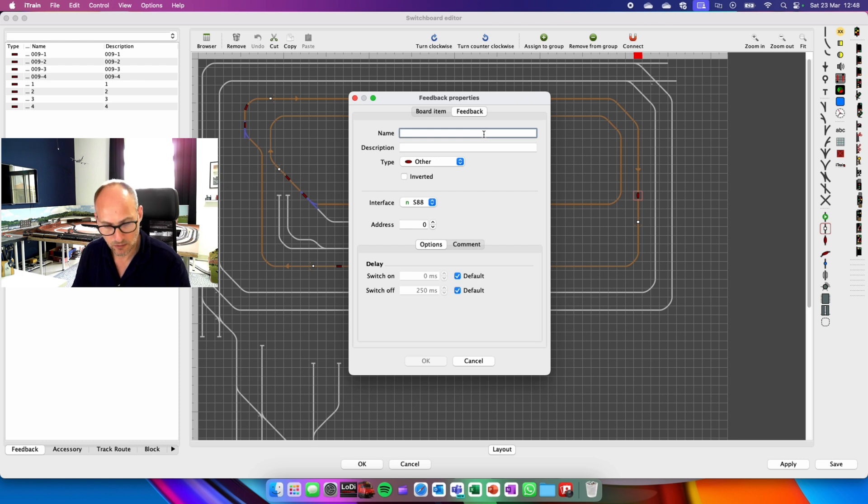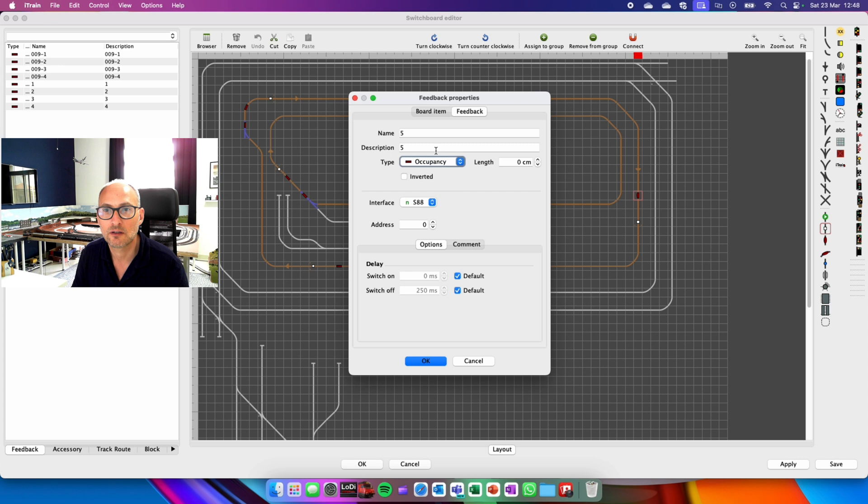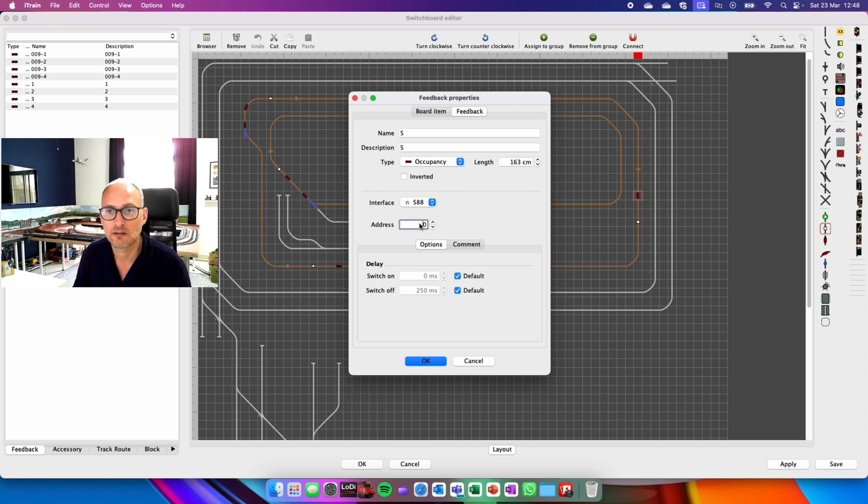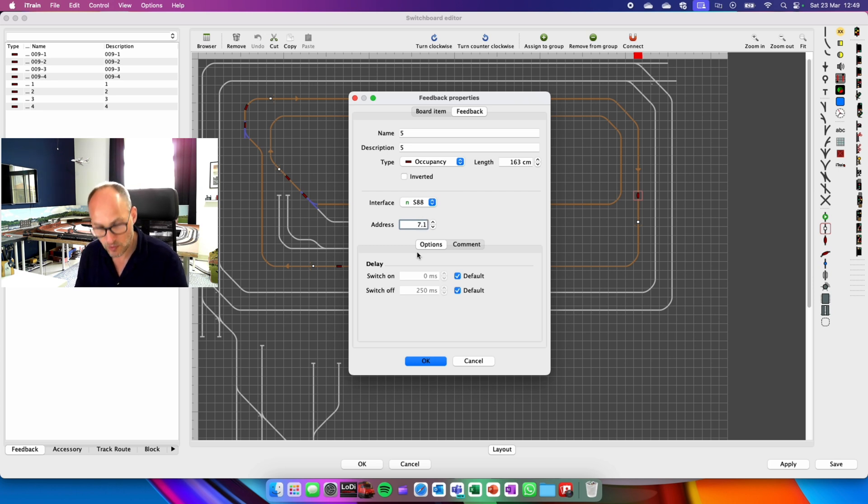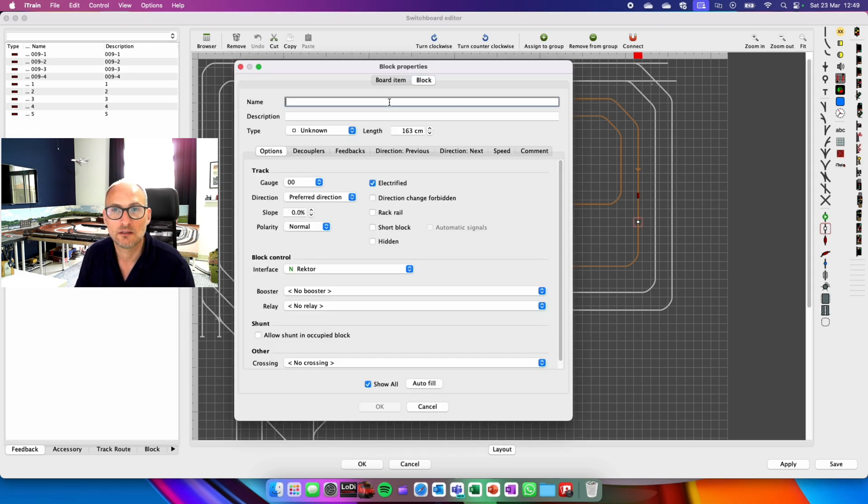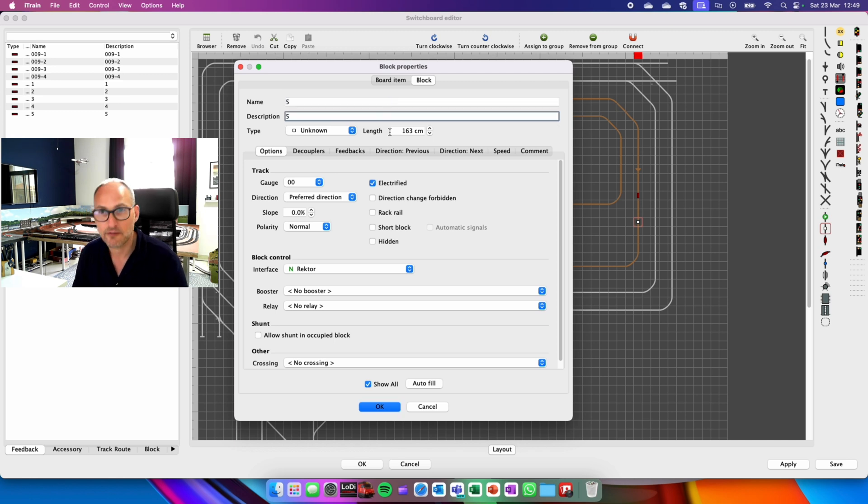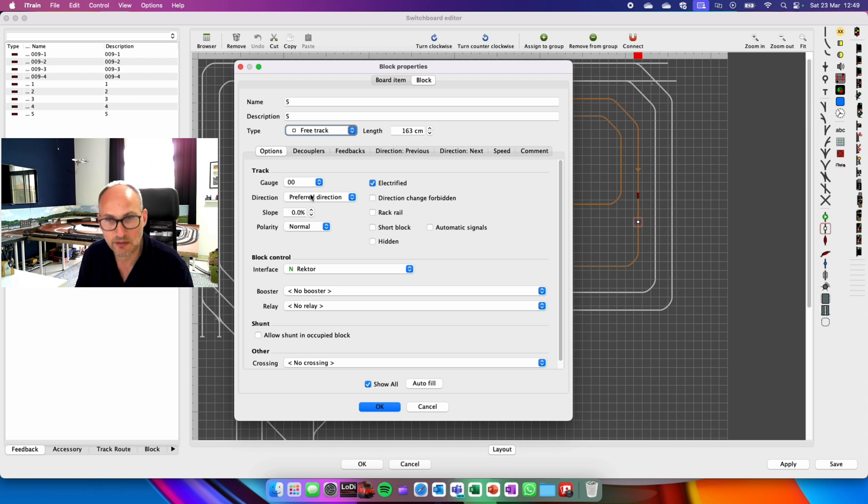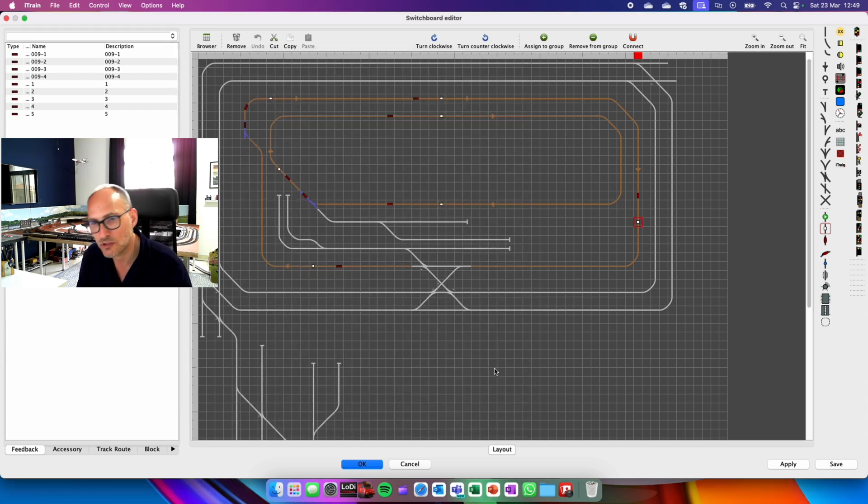Let's set it up. What am I calling this? Five. Five. Occupancy. The length is 163. My channel is 7.1. That's five. Five is free track. It's picked up the 163. I want to make it one directional. Autofill. Done. Next.